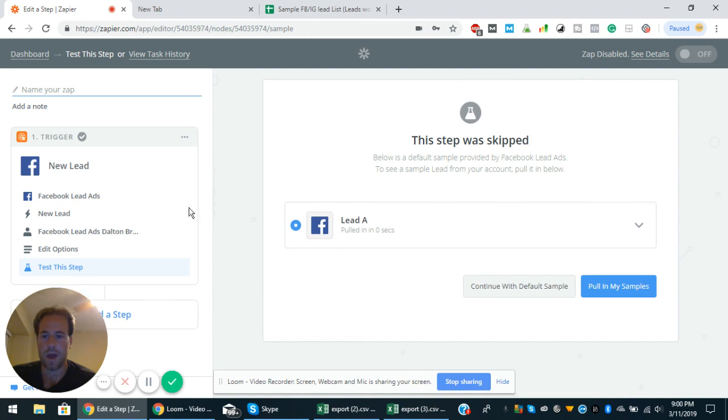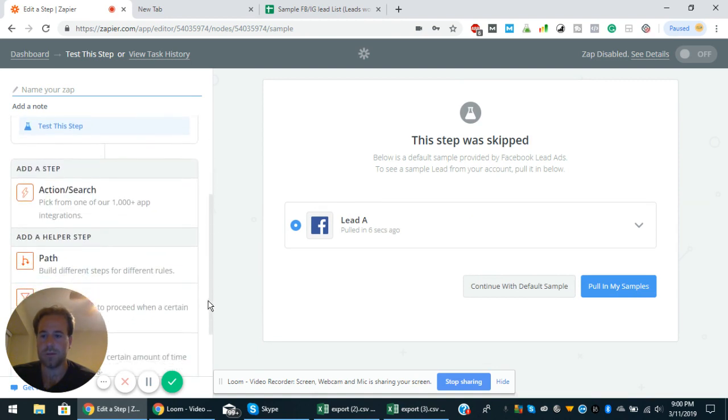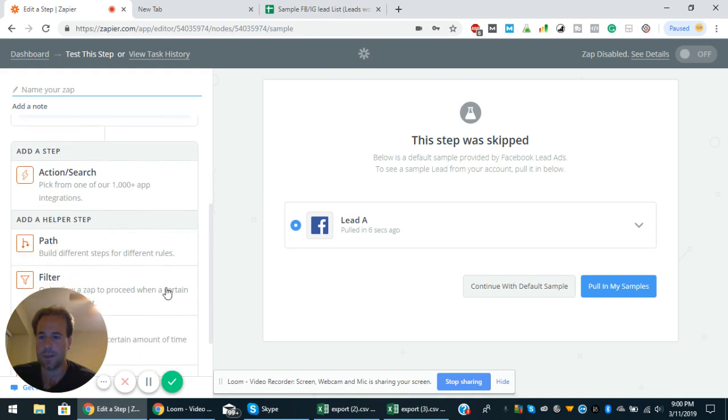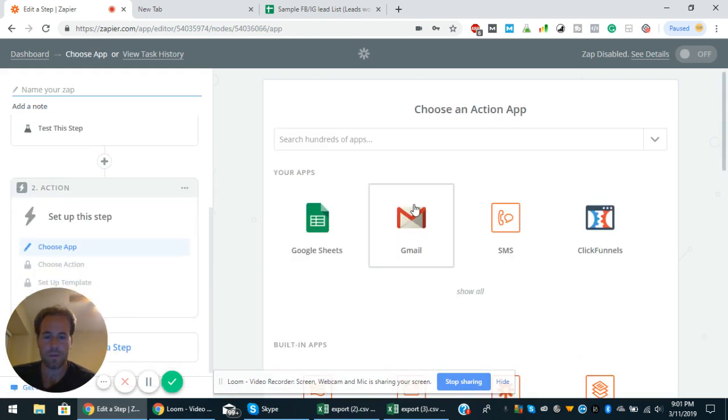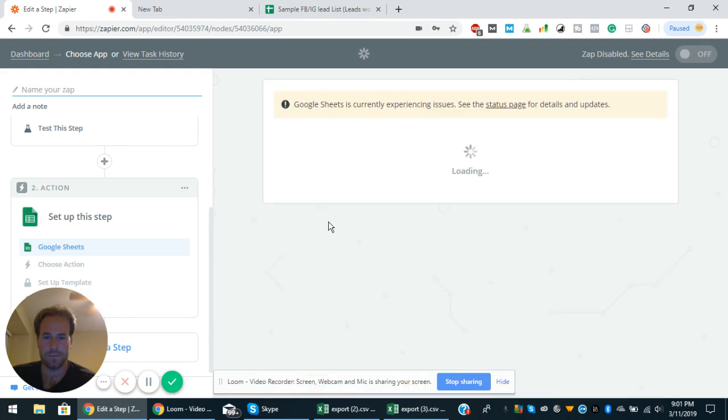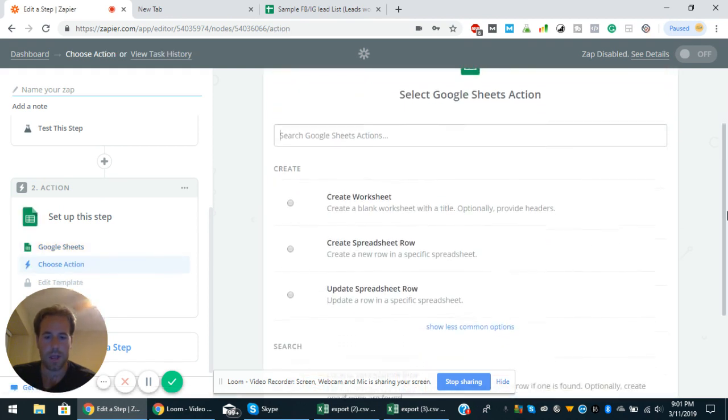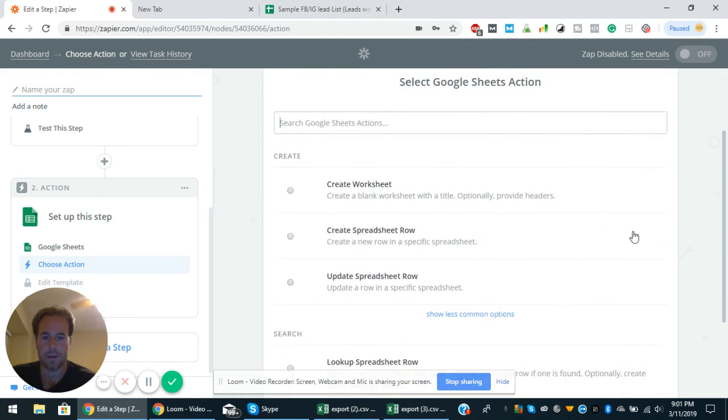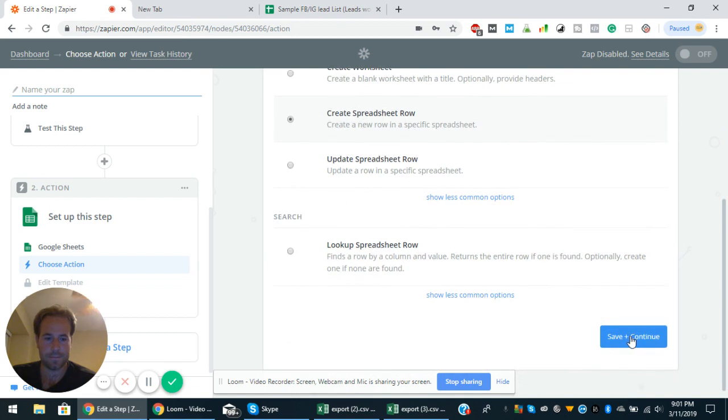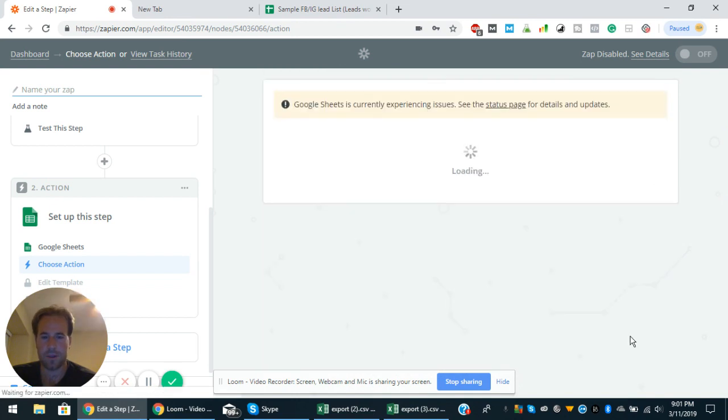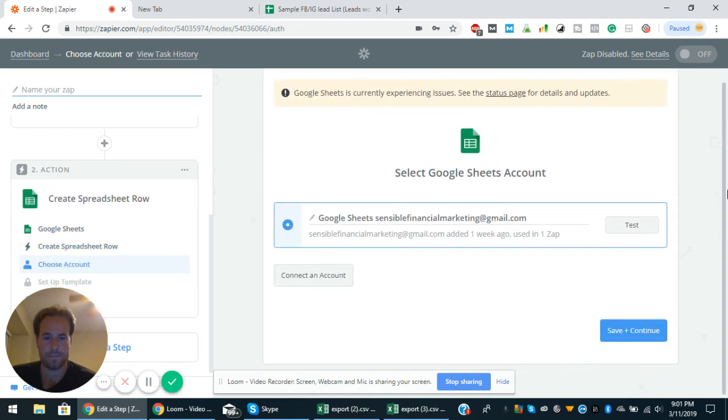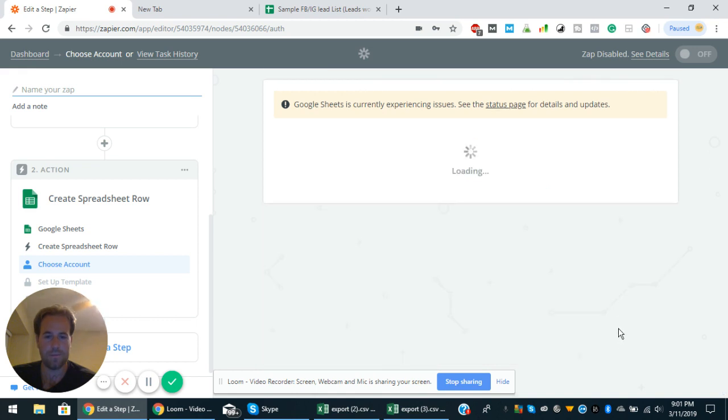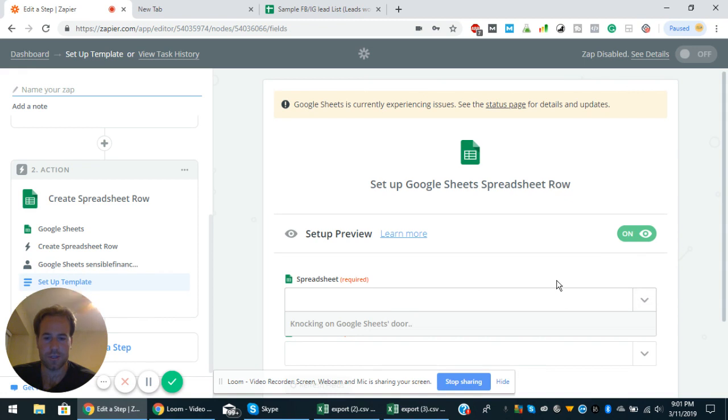So that one is done. You can add a step as well. I'll scroll down so you can add the step, action search. You can choose Google Sheets and you can create a spreadsheet row, save and continue, save and continue. And then you can look for the spreadsheet.